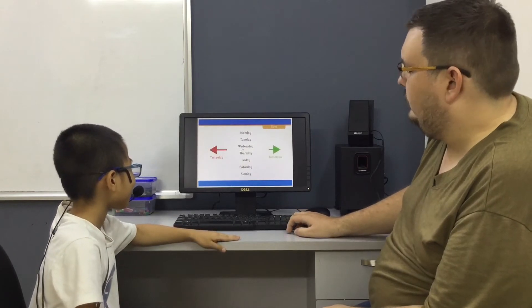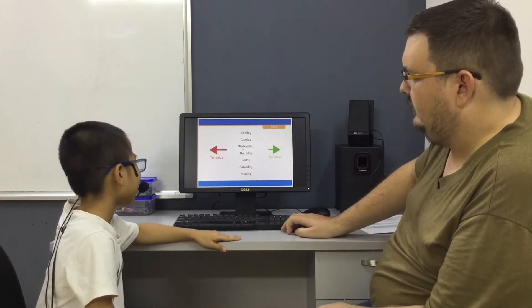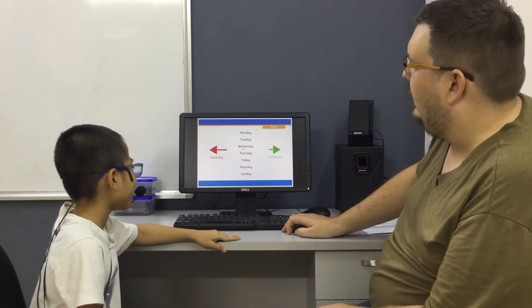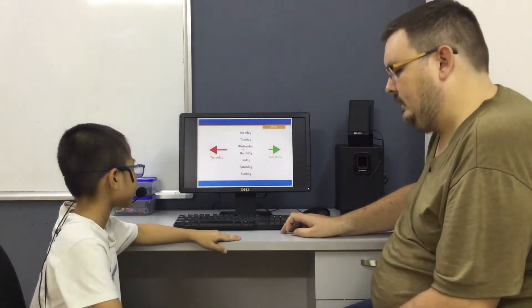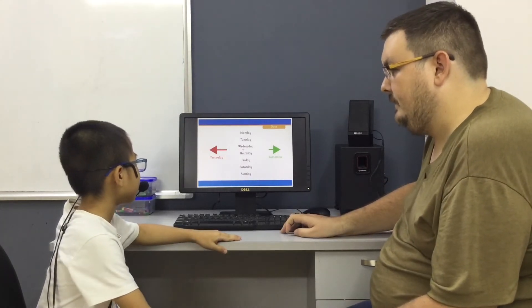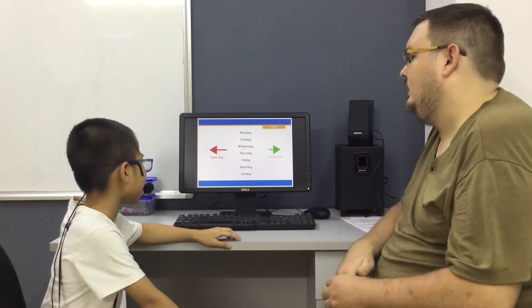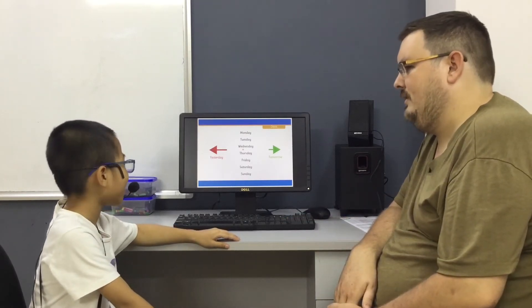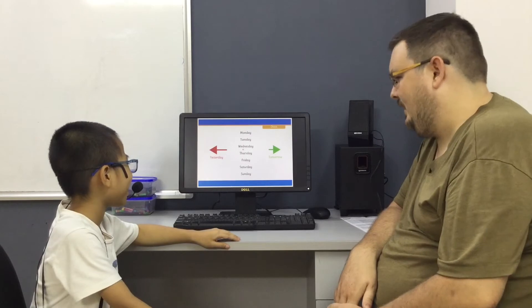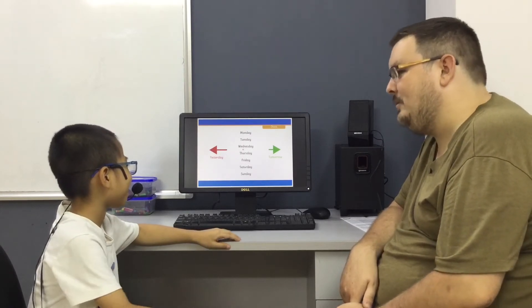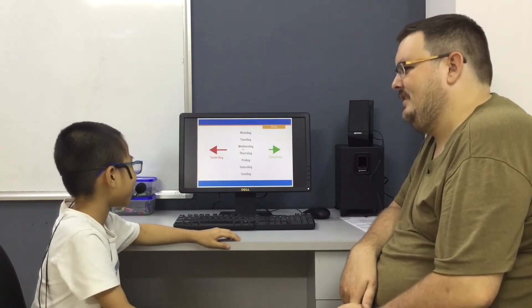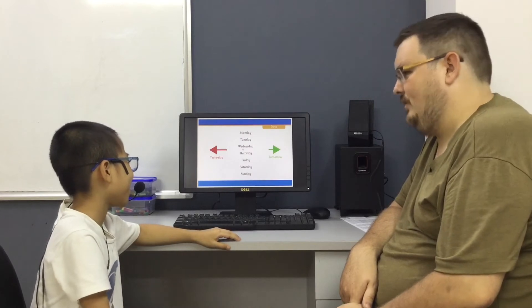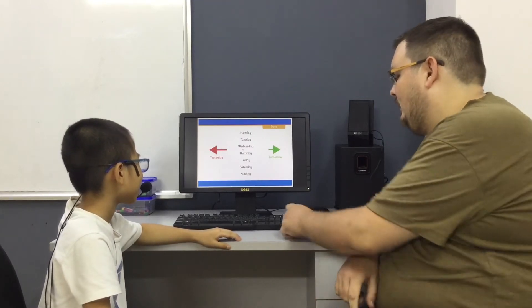What day is it today? Today is Tuesday. Okay. And what day was yesterday? Yesterday was Wednesday. No. Monday. Yesterday was Monday. Good. What day is tomorrow? Tomorrow is Wednesday. Right, tomorrow is Wednesday.